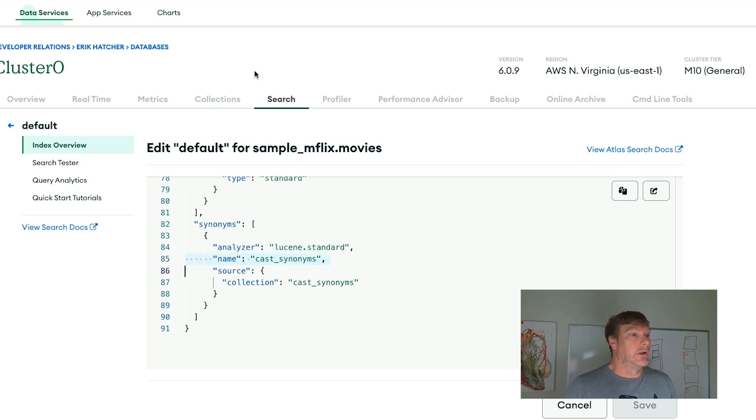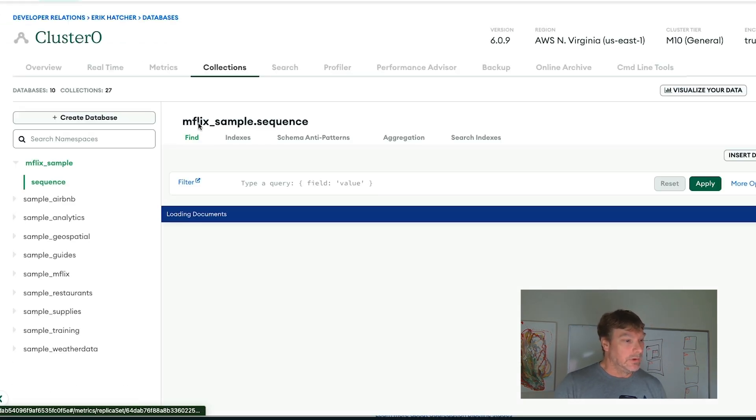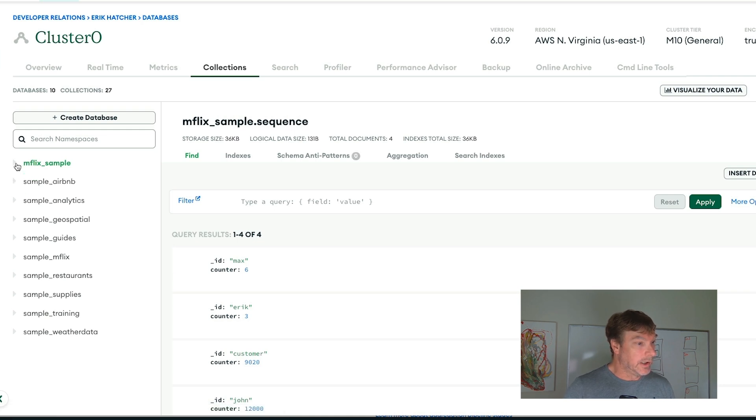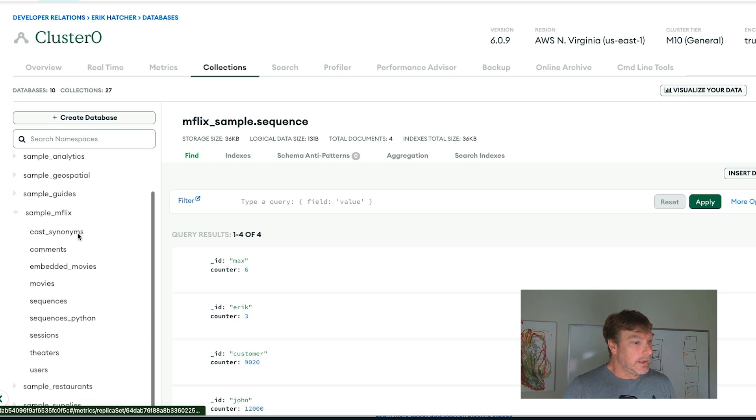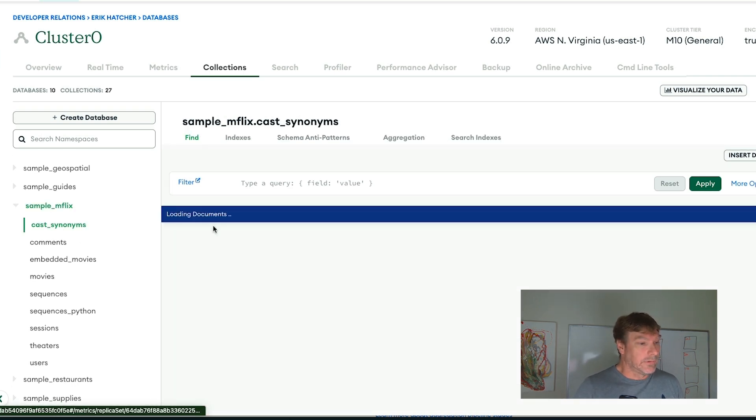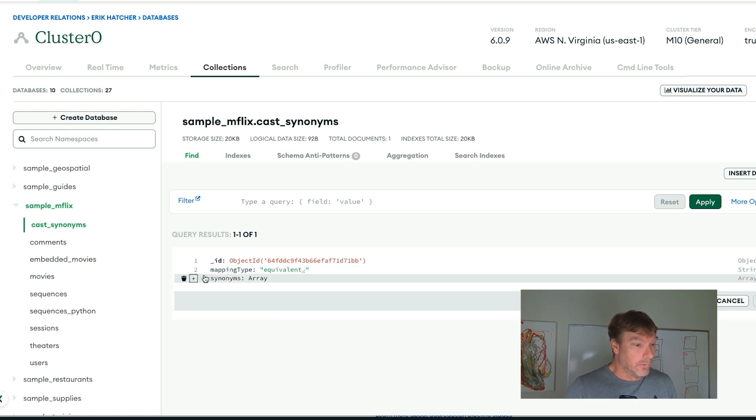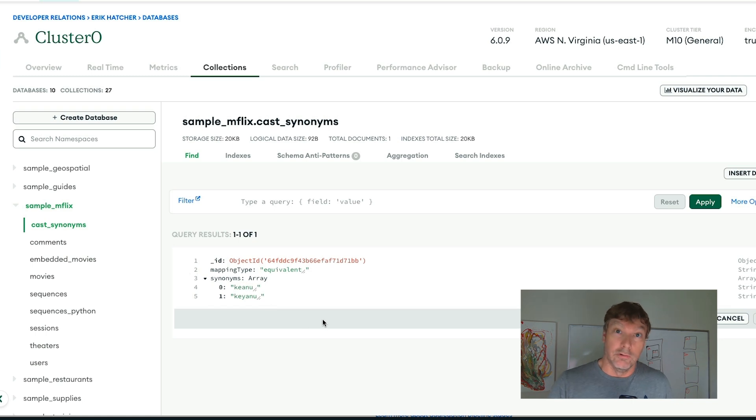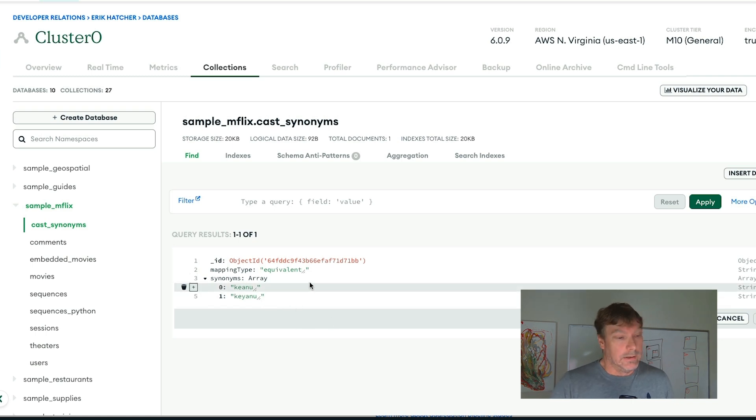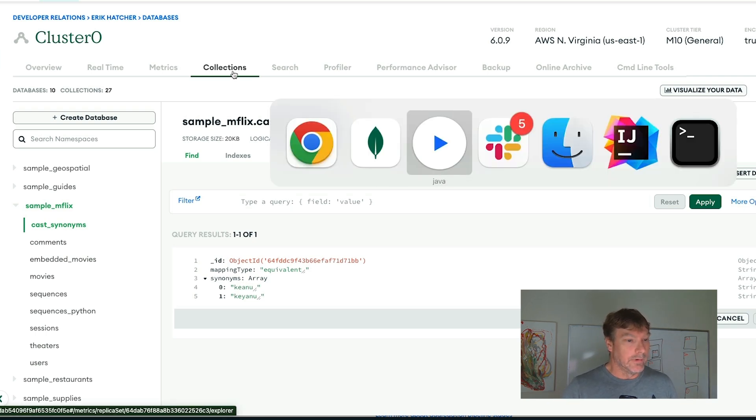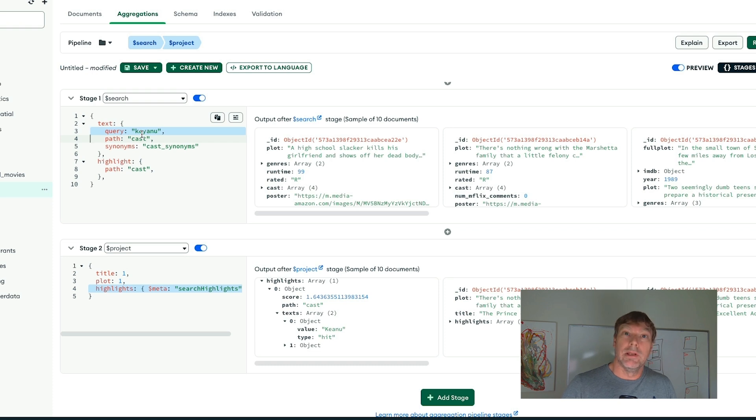There is documentation that will show you how to set that collection up. Let me show you what that collection looks like. Within my sample_mflix database, I added the cast_synonyms collection. This collection is set up with an equivalency mapping for two terms. We have Keanu spelled correctly and Keanu spelled the way our zero results reports showed us. Now we've improved the relevancy of our system by having a mapping that satisfies our user's intent.